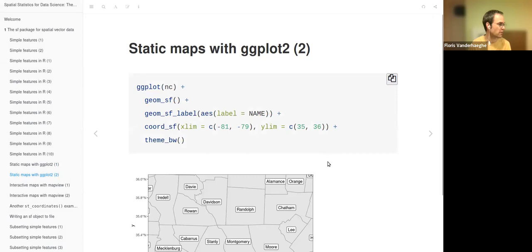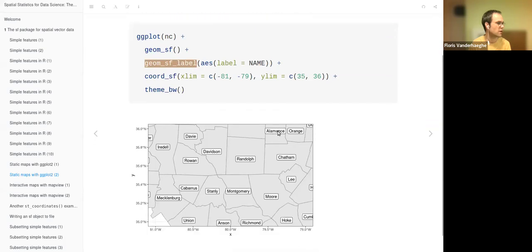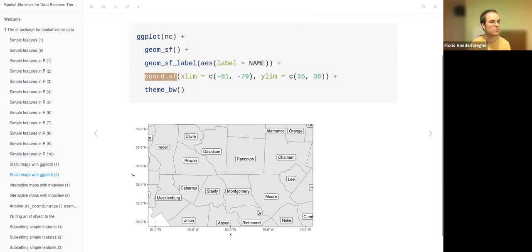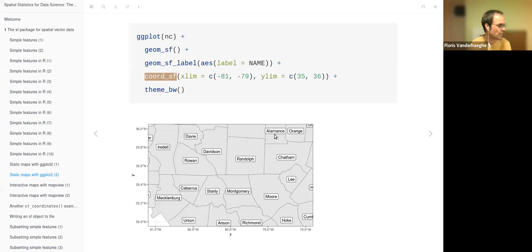Another example uses geom_sf_label, which shows labels if you pass which column to use as the label. Without coord_sf, it would zoom out to the whole state; with 100 counties and labels that would be messy with overlaps, so we zoom in. With coord_sf you can zoom in statically. It is a different kind of zoom.